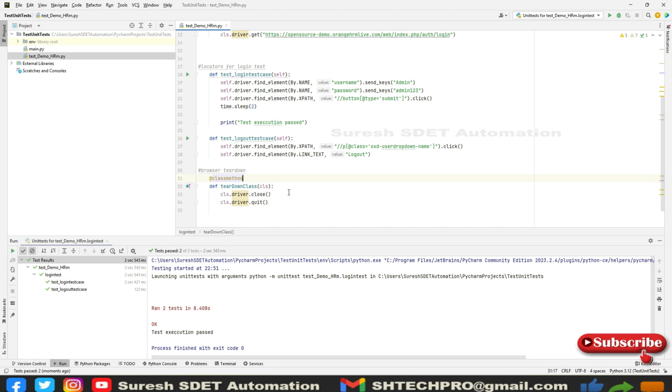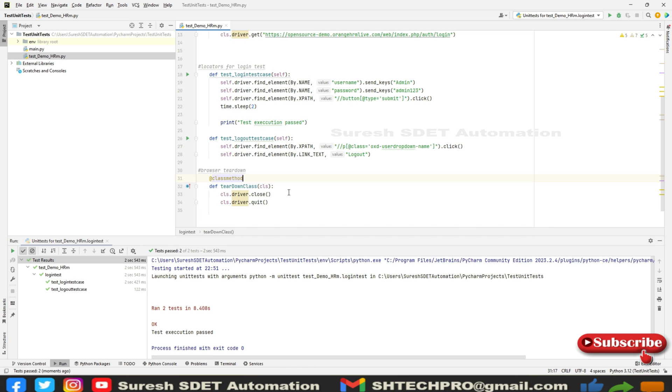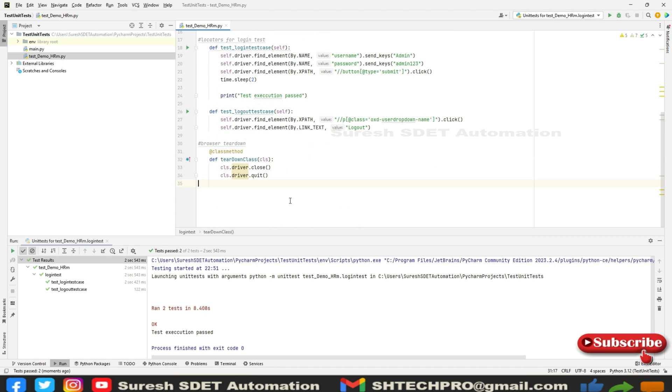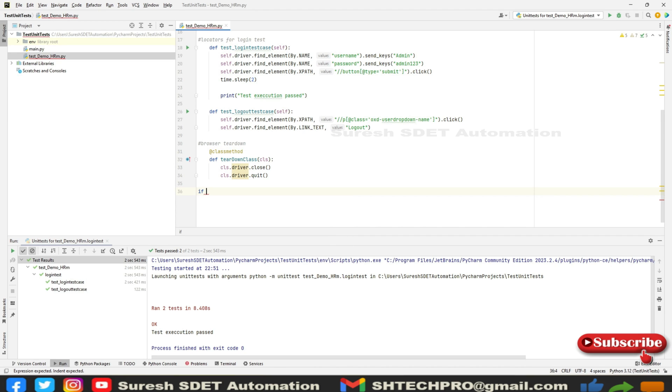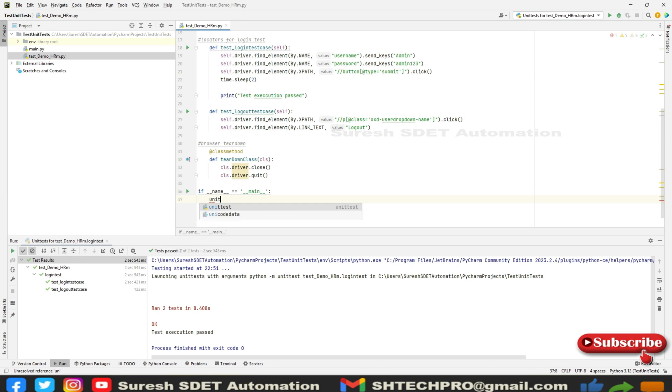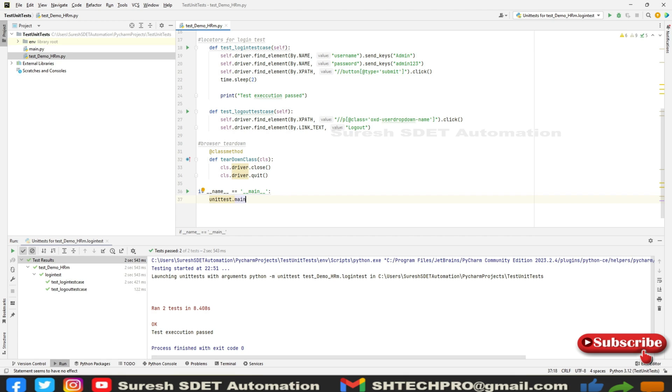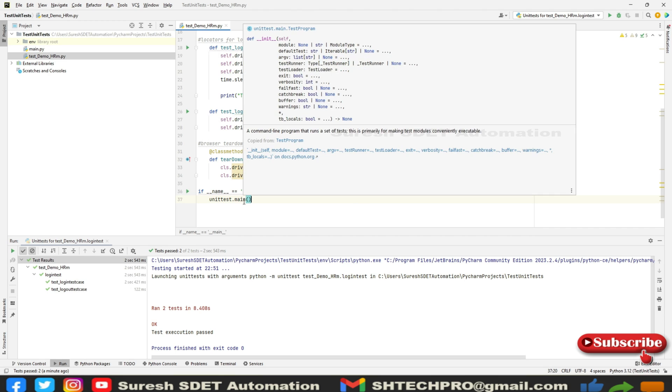This is how we can configure the unit test library and perform unit testing. There's one more thing - you can run this via command line. To run in the command line we need to specify one condition. At the end of all classes you need to write if __name__ equals __main__, and specify unittest.main. You can see this is a command line program that runs a set of tests. This is primarily for making a test module conveniently executable. Now I'm going to run from the command line.